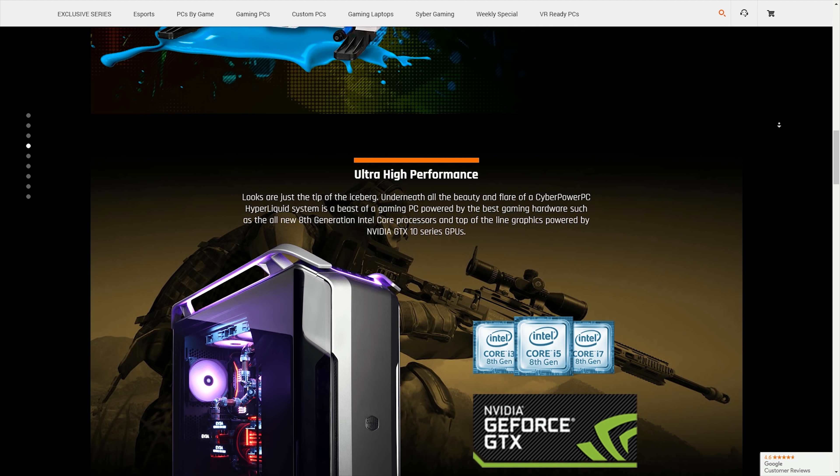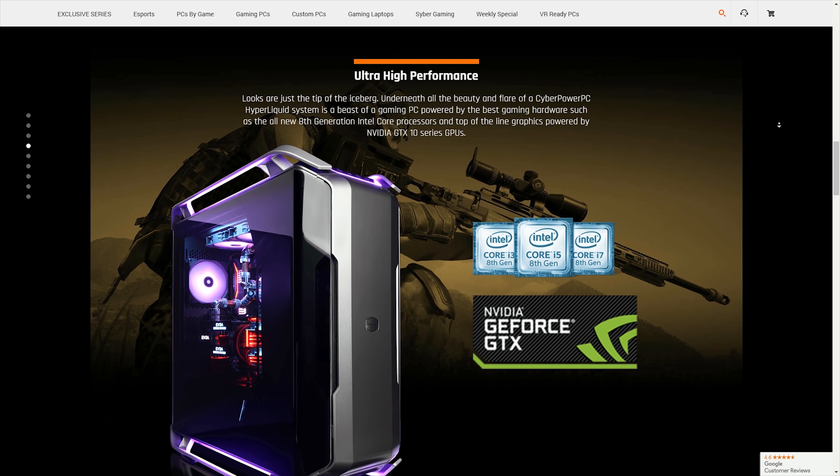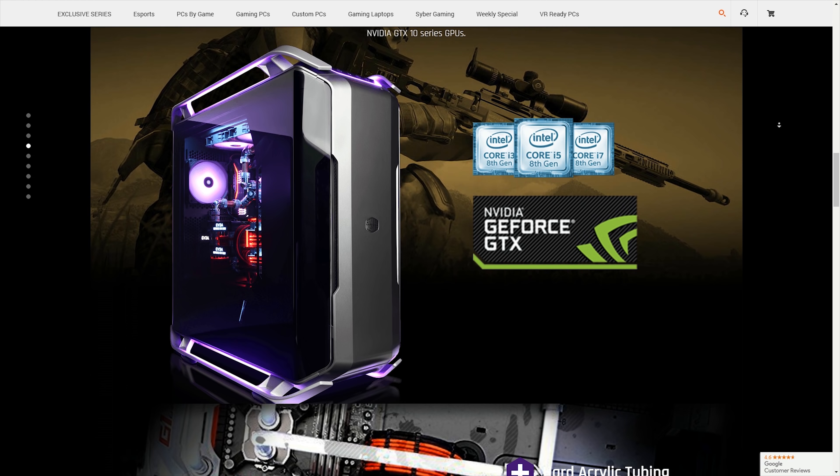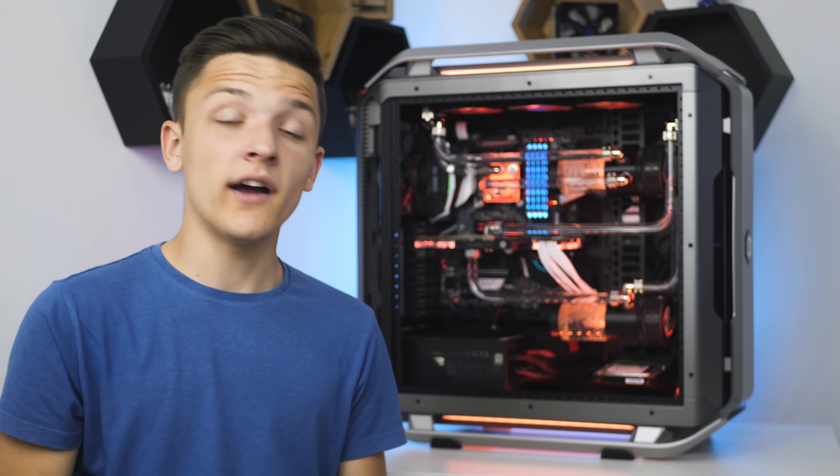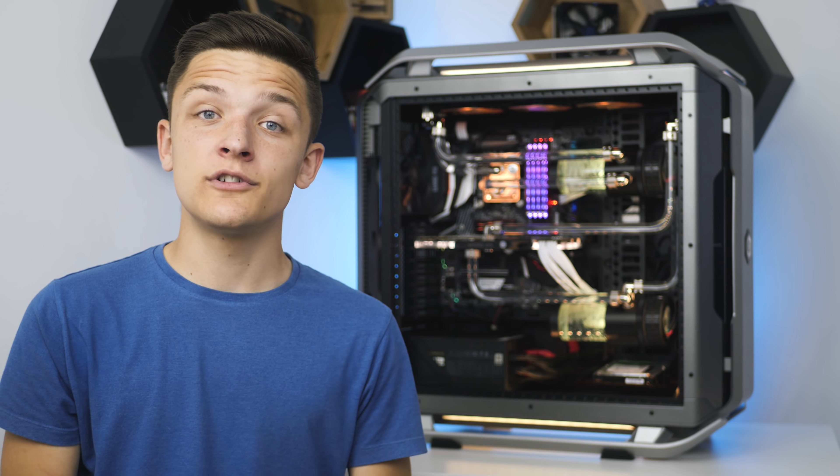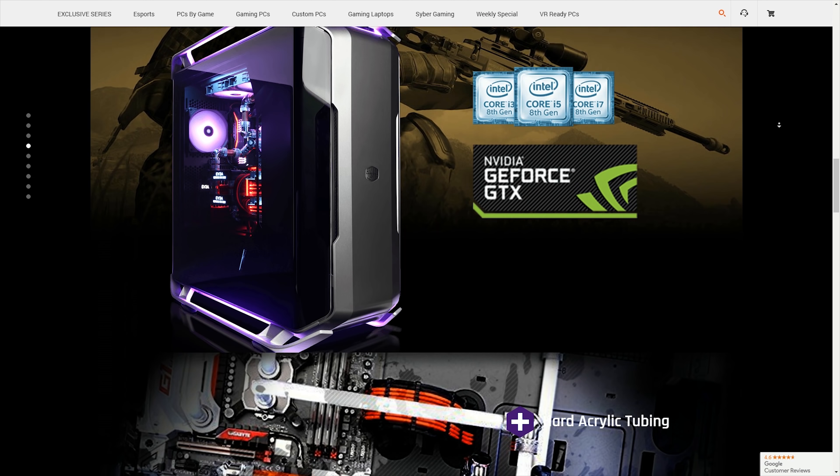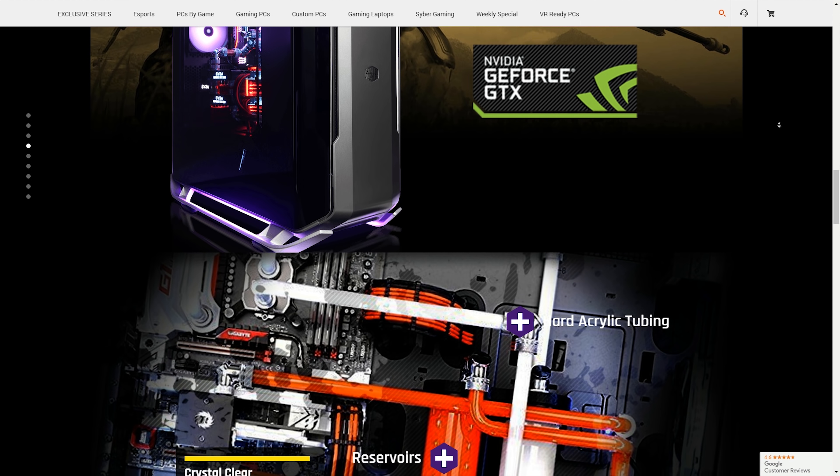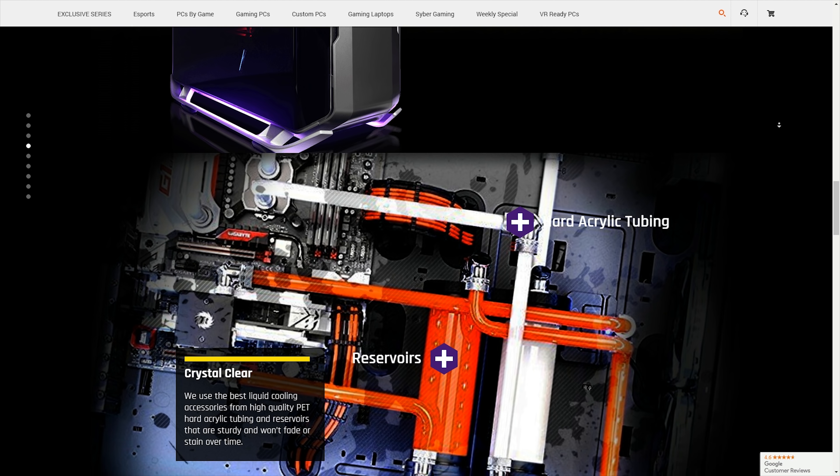You can even customize your order to add a CyberPower PC jersey on when you buy your system, if you so desire, though I didn't get one which has thwarted my weekend fashion plans somewhat. You also get their conclusive warranty with three years labor, two years part, six months collect and return, and lifetime over the phone support.